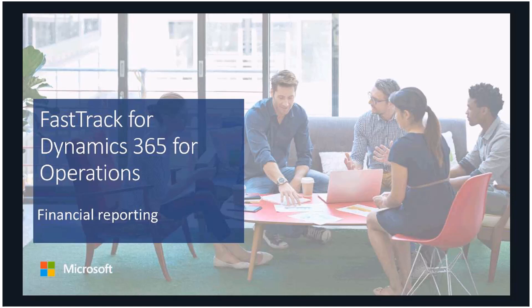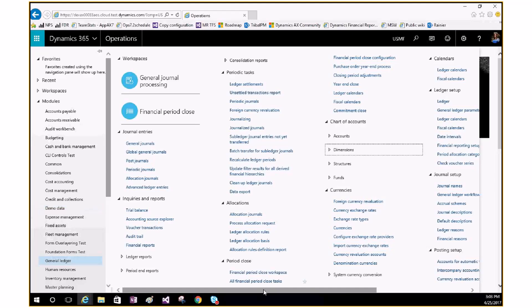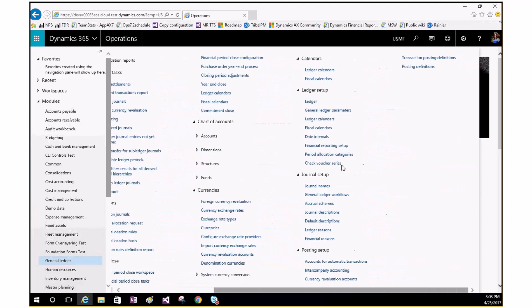We'll also touch on the roadmap. Starting from within Operations, the financial reporting setup is found in the General Ledger area. By navigating to General Ledger, under Ledger Setup, you will see Financial Reporting Setup. This is designed to allow you to pick which financial dimensions you want integrated into our data mart for use in the financial reporting experience.